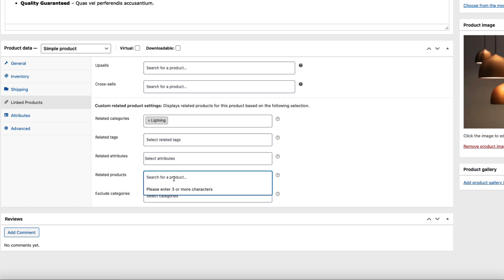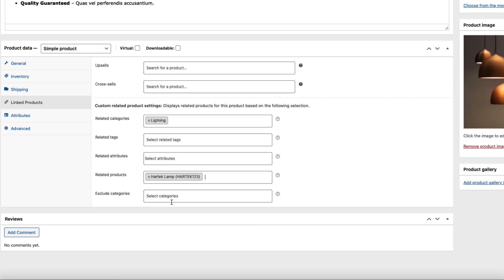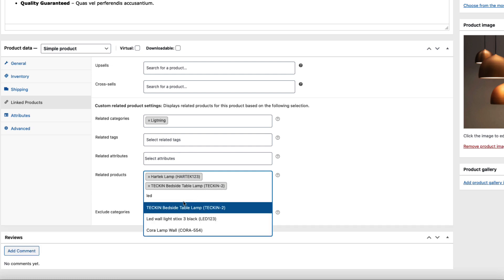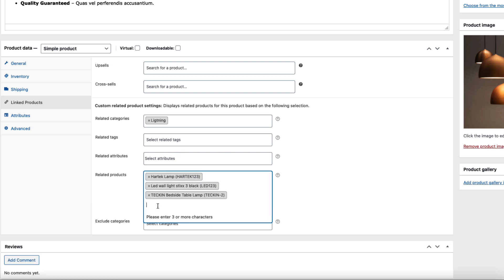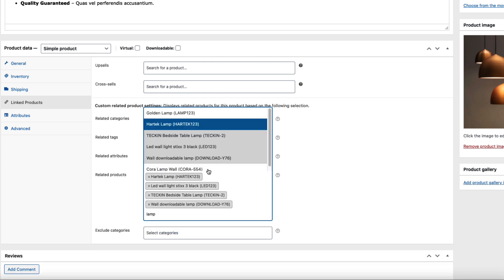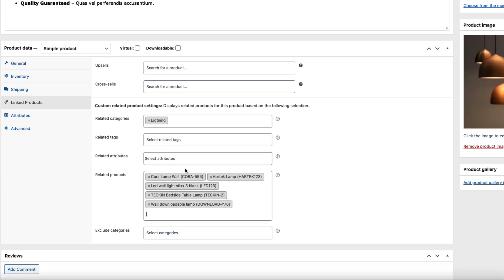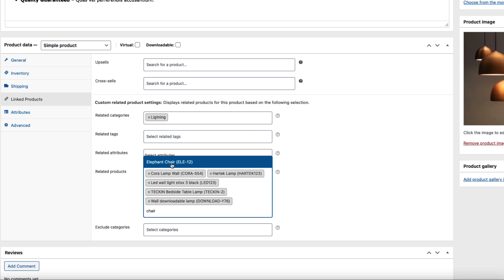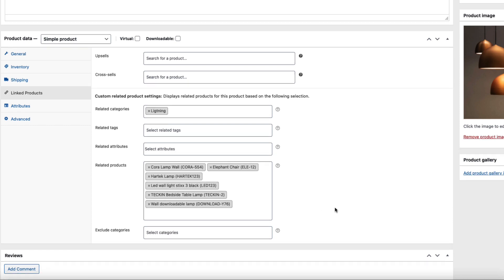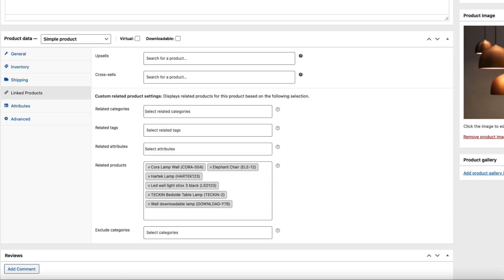Now Related Products - I'm going to add some random ones here, some other lamps or some other products just to test it out. I'm going to add more than four in order to test whether the slider works or not. No more lamps here, therefore I'm going to select the chair - one, two, three, four, five, six products. Okay, I'm going to disable the related categories.